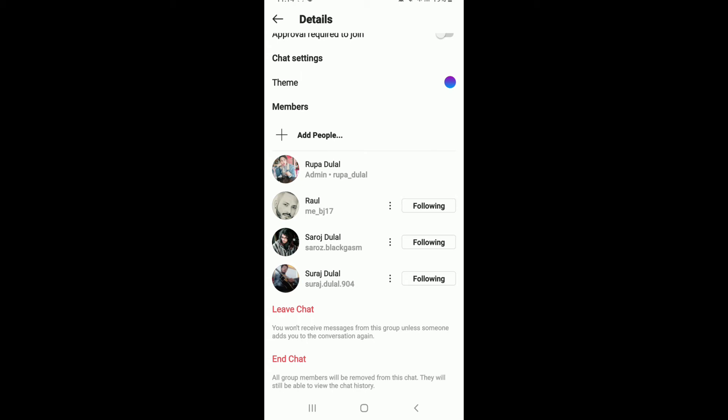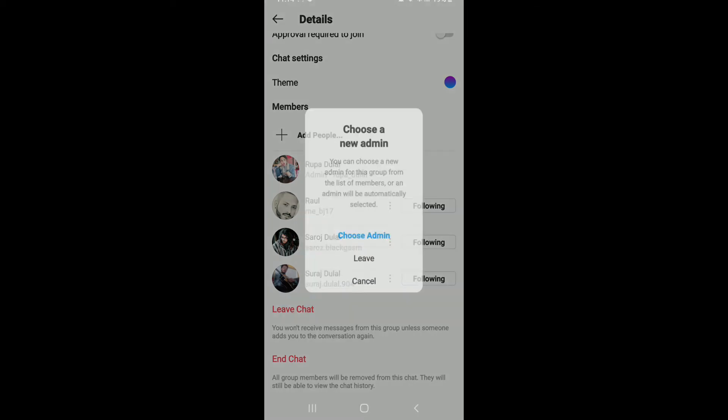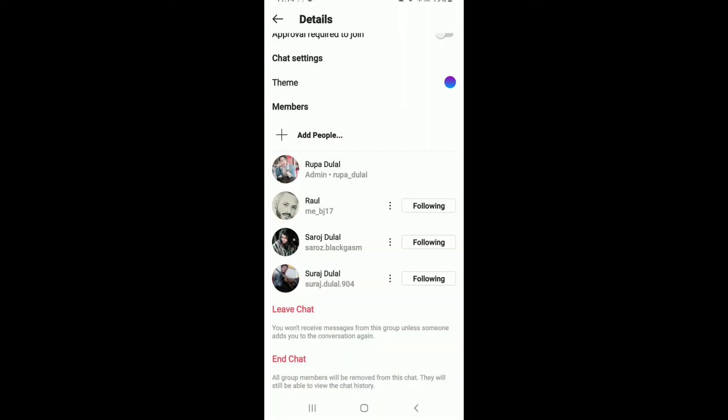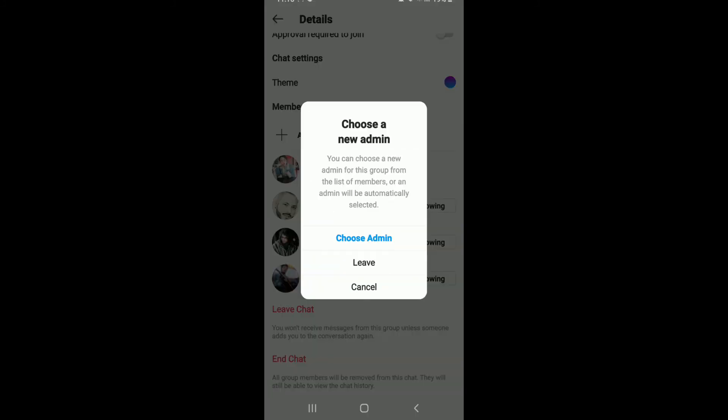If you want to leave the chat, then tap on leave chat and you can choose a new admin for your group. Tap on 'choose admin' in order to do so. If you quickly want to leave, then simply tap on the leave option. That is how you can leave from a group conversation.